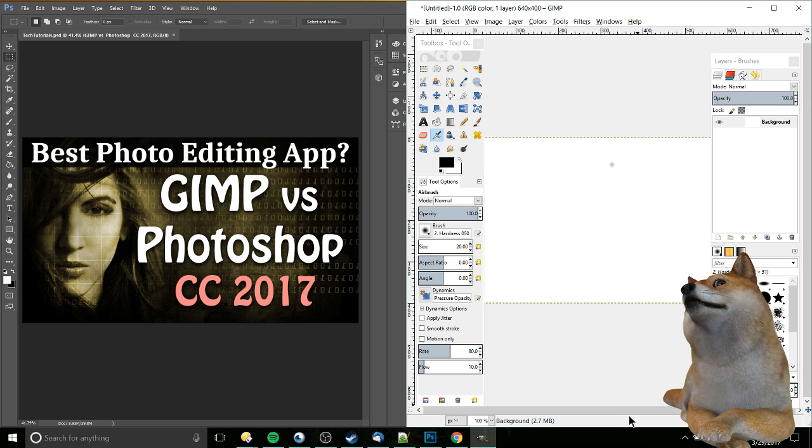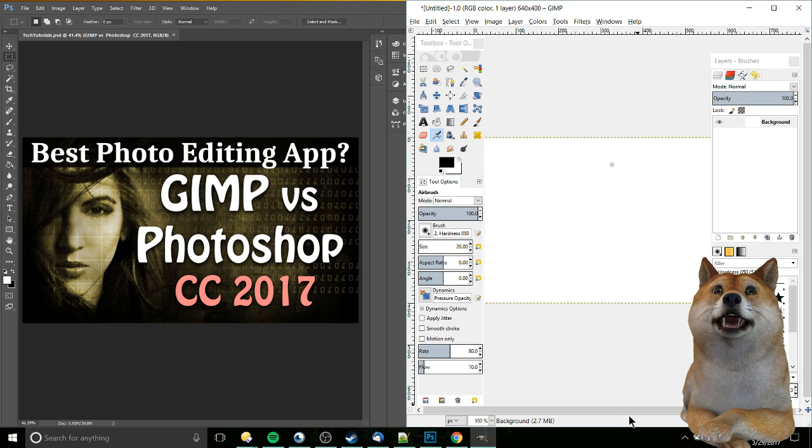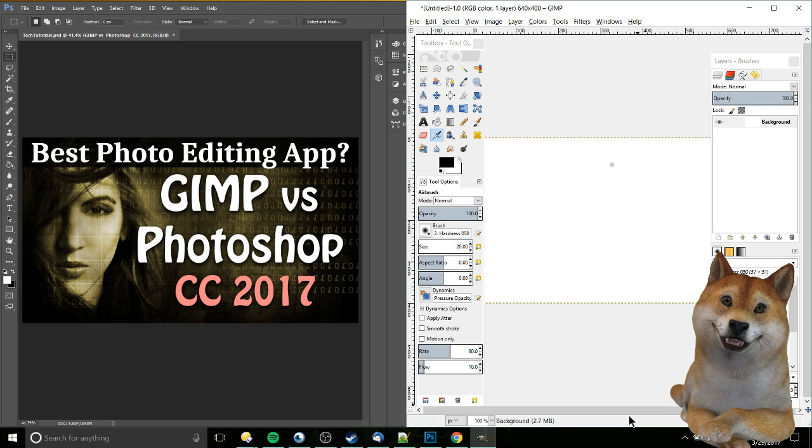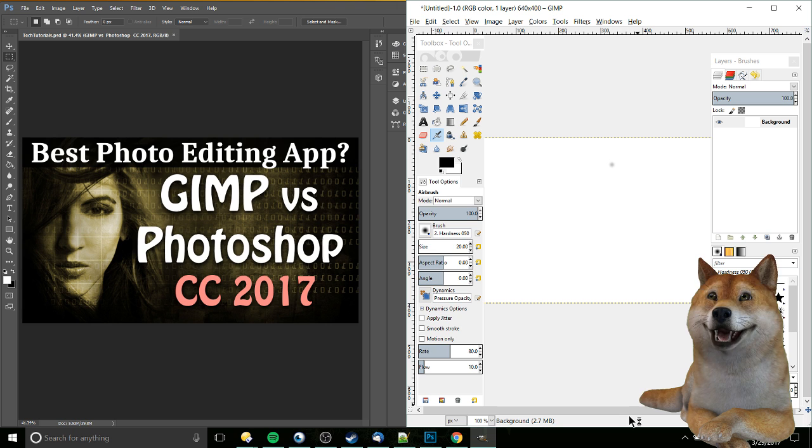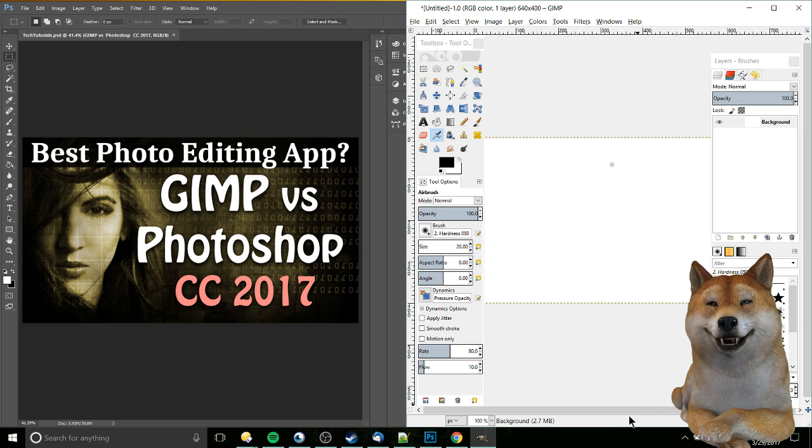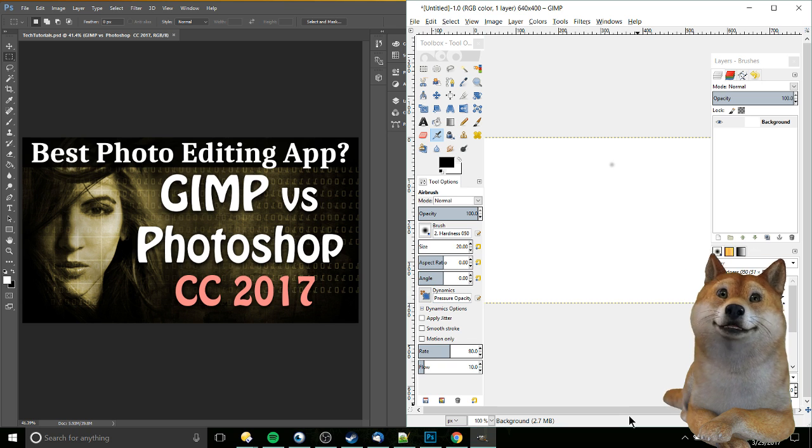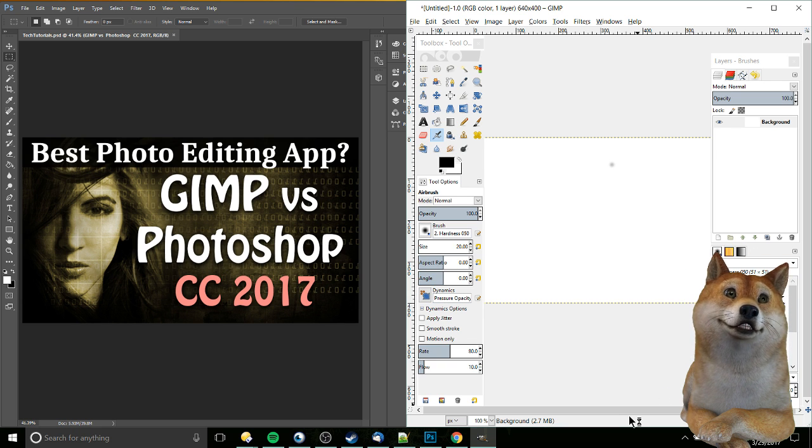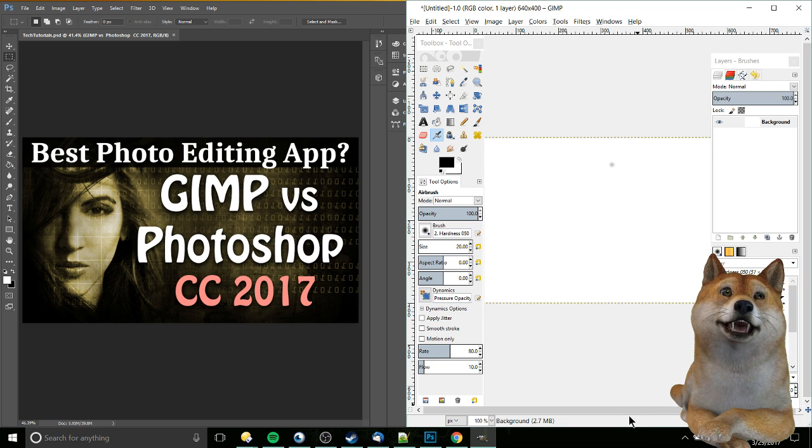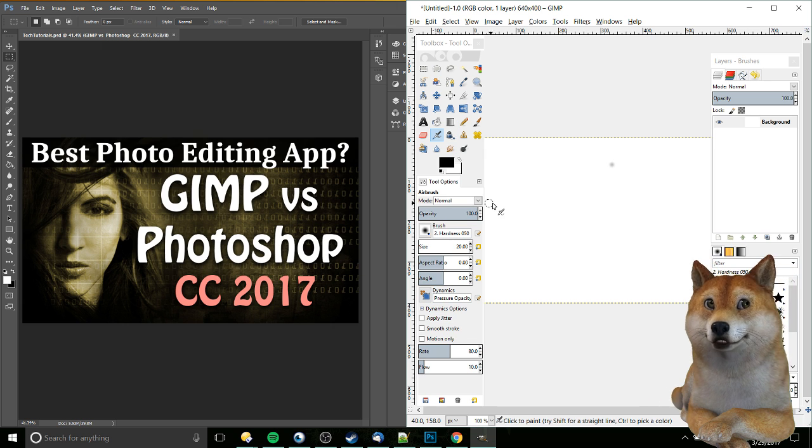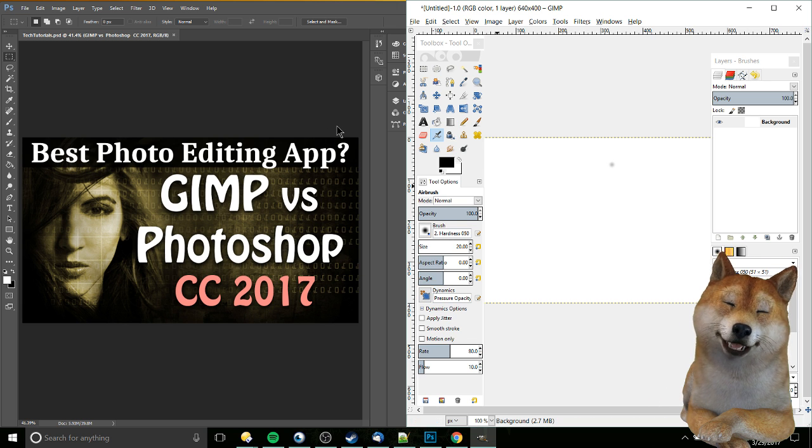Keep in mind there are other options out there like Microsoft Paint, which is very simplistic built into Windows, Paint.net, which is a little bit more complicated, and some lesser-known products as well that get closer to the level of GIMP and Photoshop.